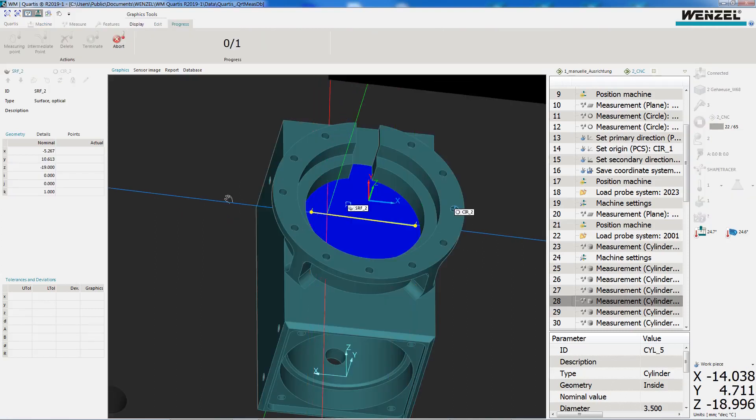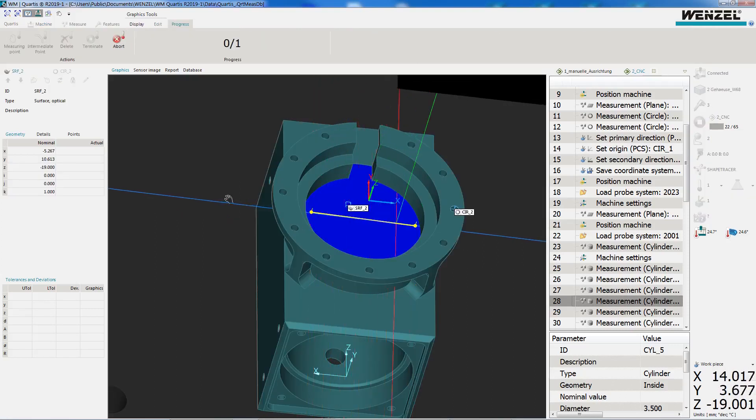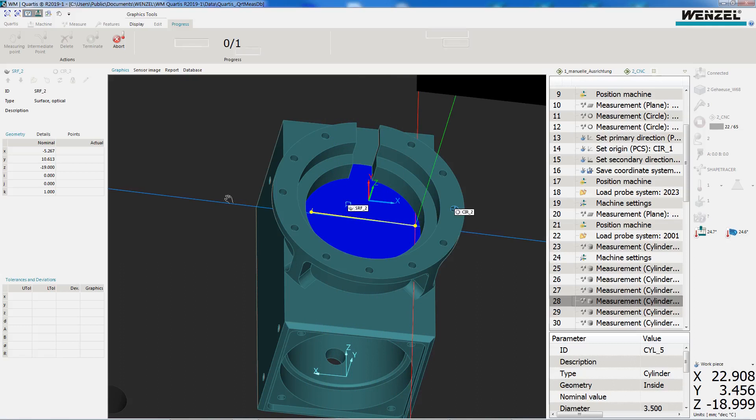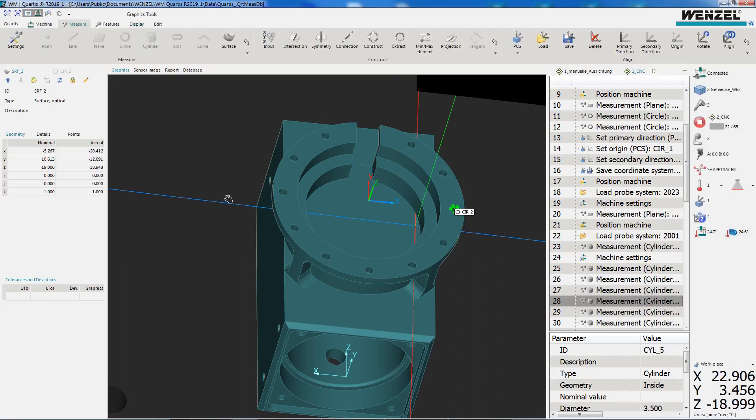The Shape Tracer 2 moves along the scan path defined on the CAD model. The points captured by the sensor are projected onto the previously marked CAD surfaces.